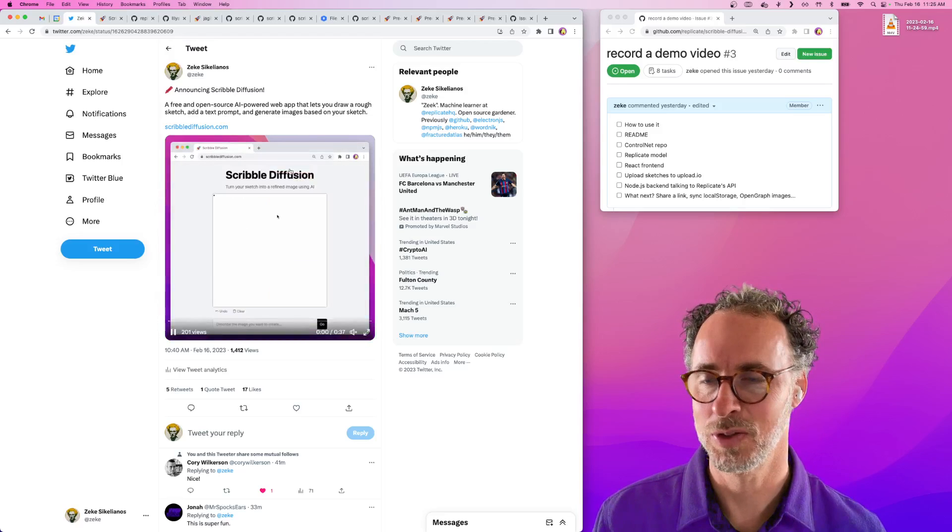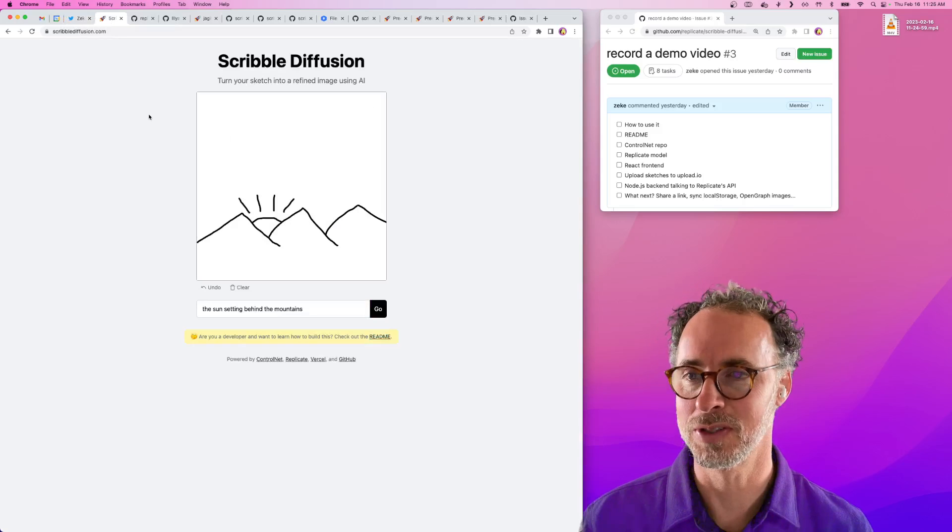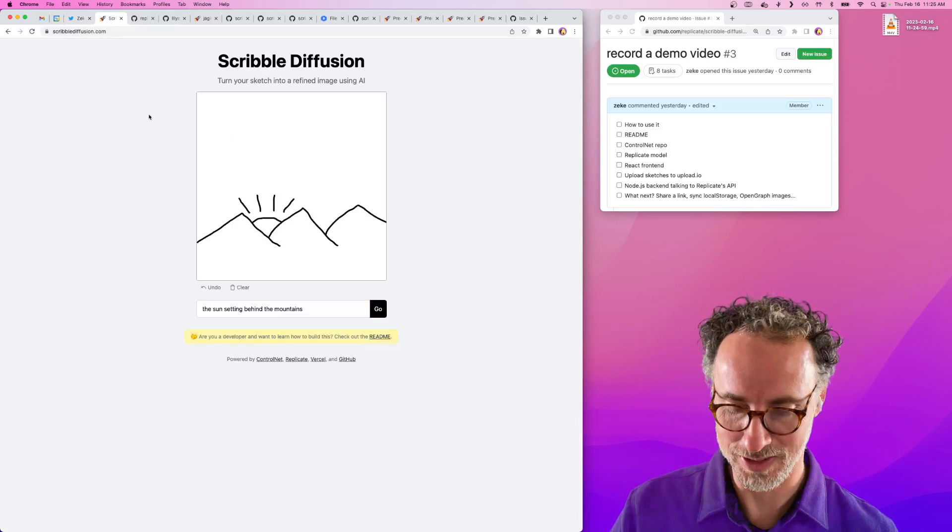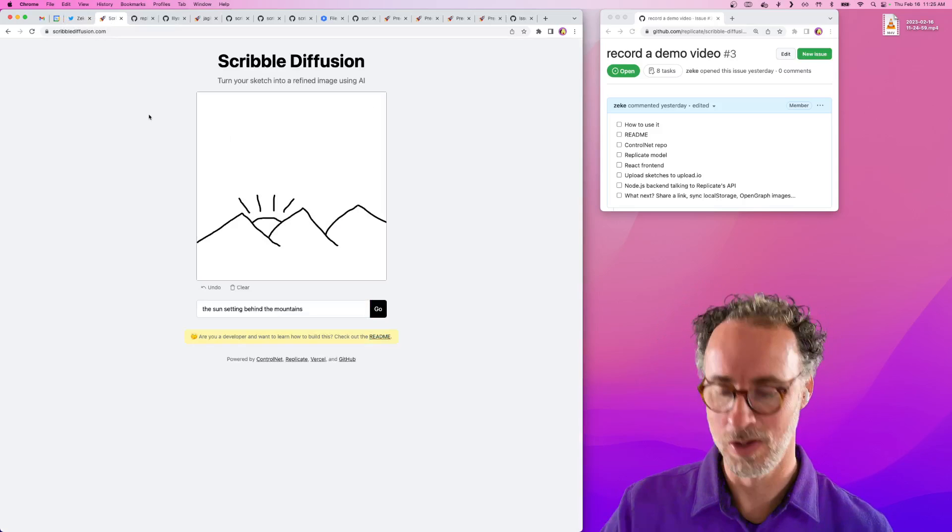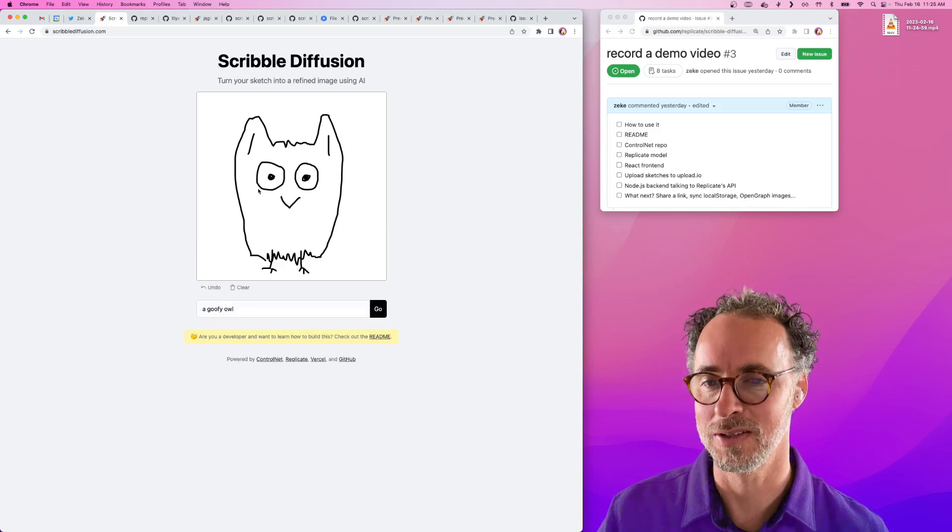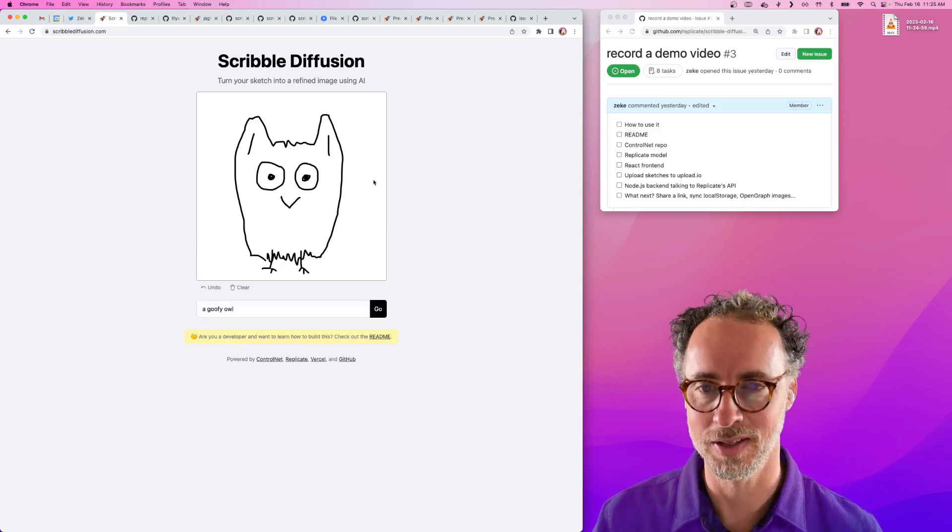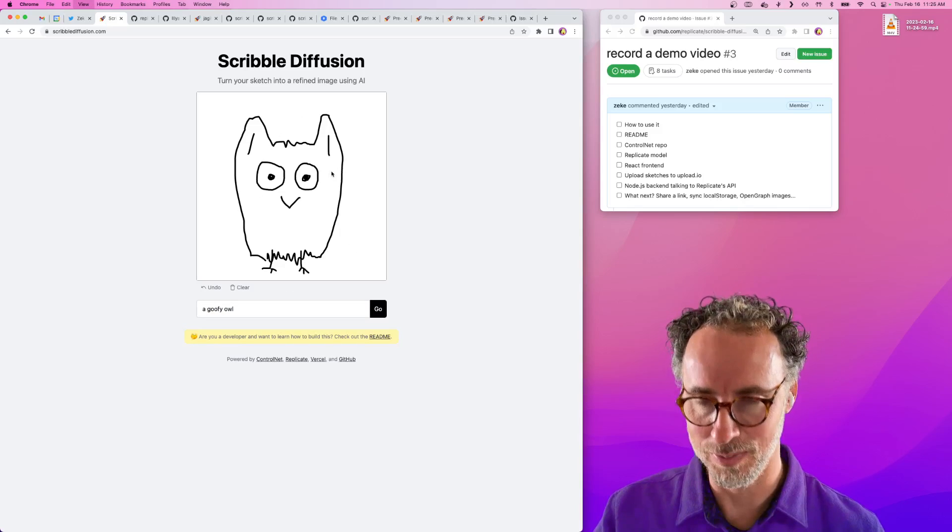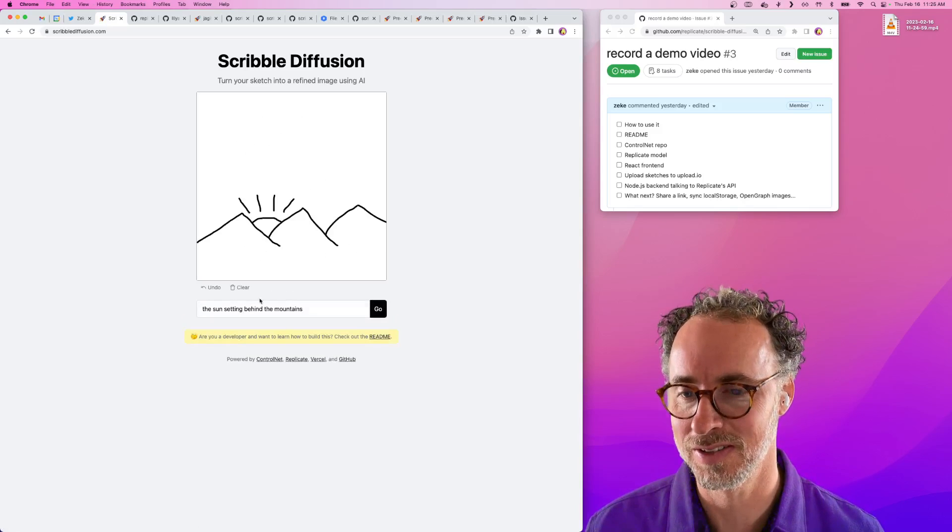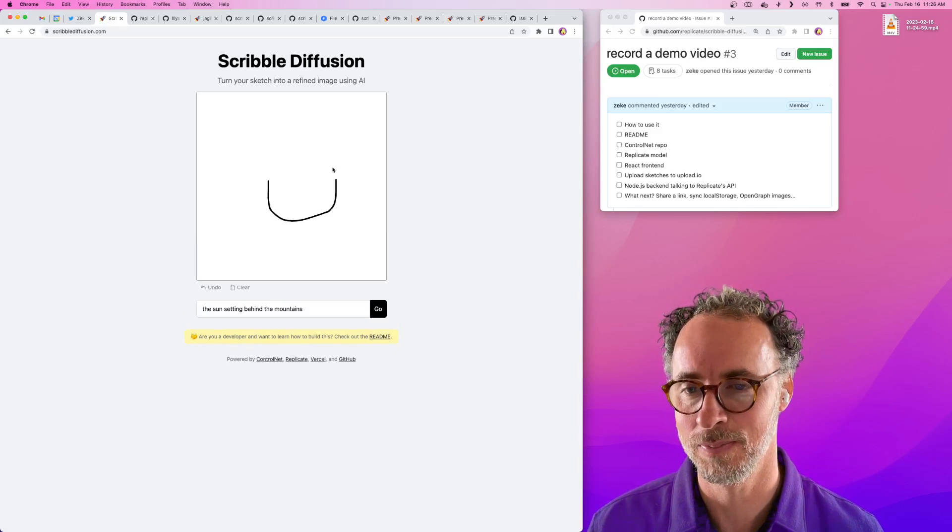That gives you an idea. If you go to ScribbleDiffusion.com you can try it out yourself. When you first come to the site you'll be provided with a starting image. You can clear that easily and do your own thing.